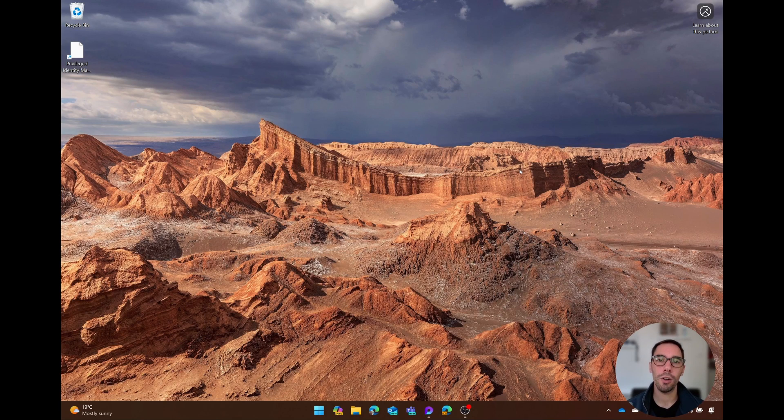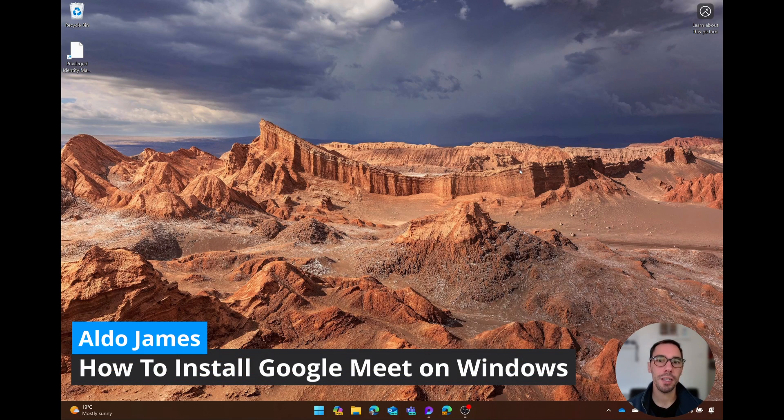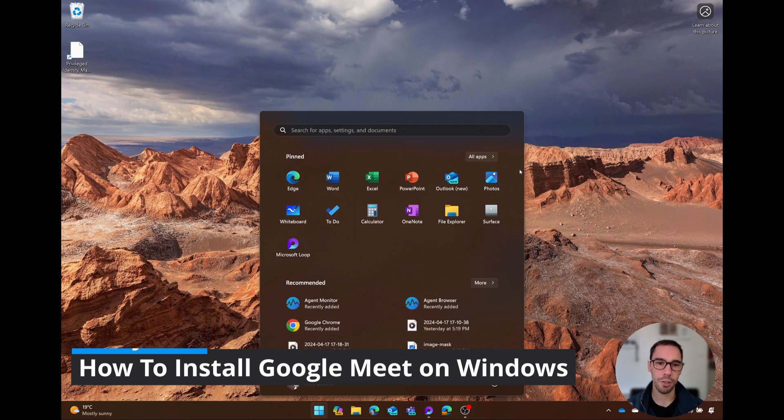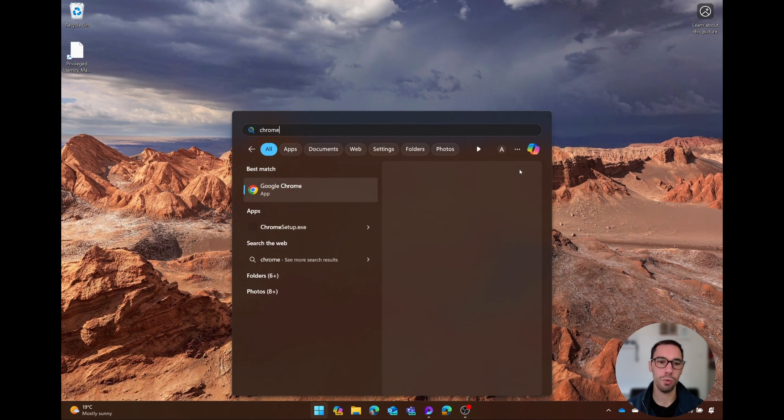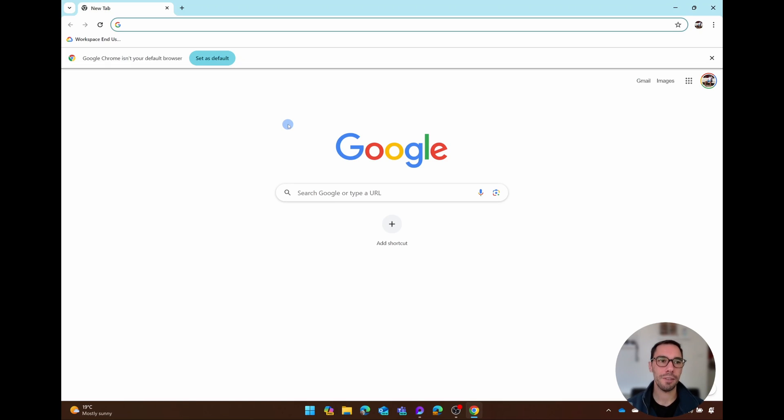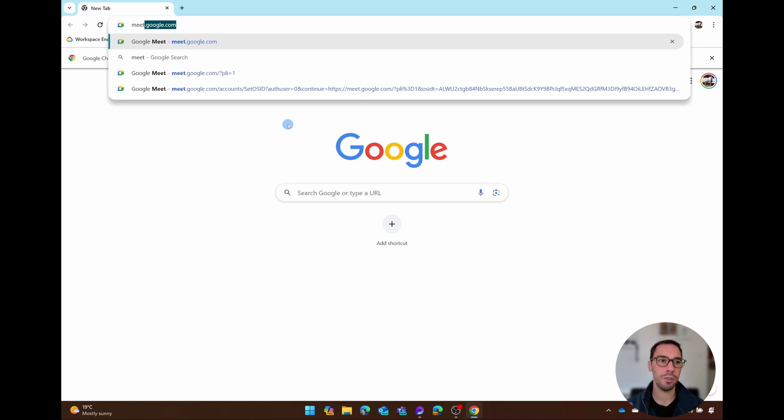To install Google Meet on your Windows PC is really easy. The first thing we're going to do is press Start and go over to Google Chrome, and then from here we just want to go to meet